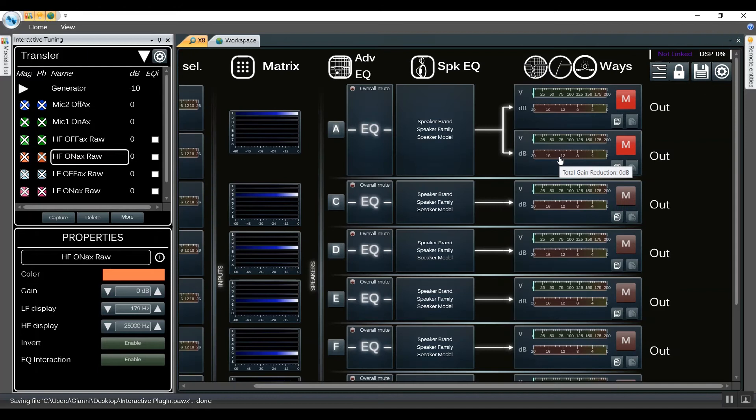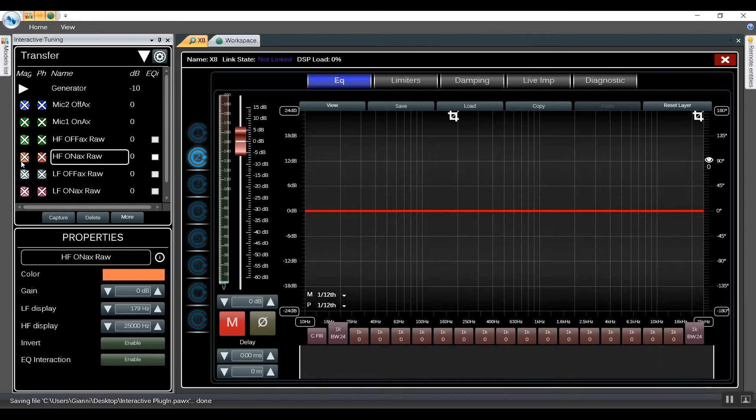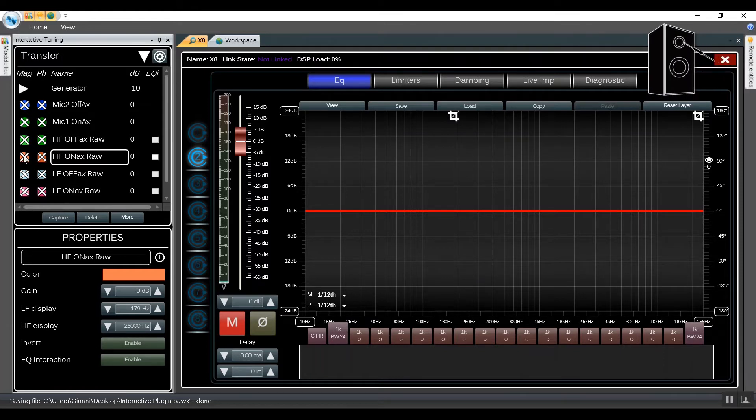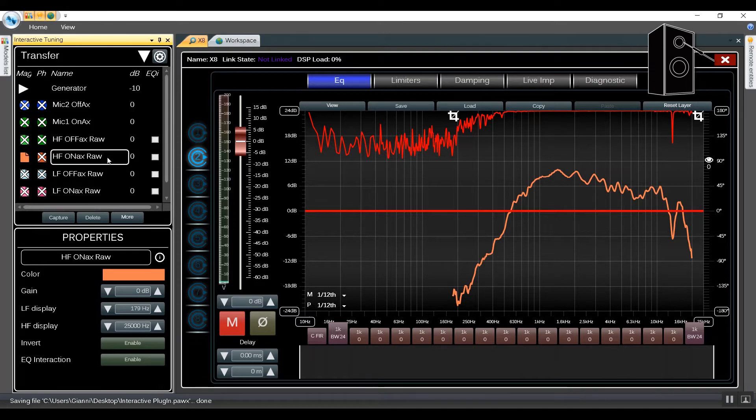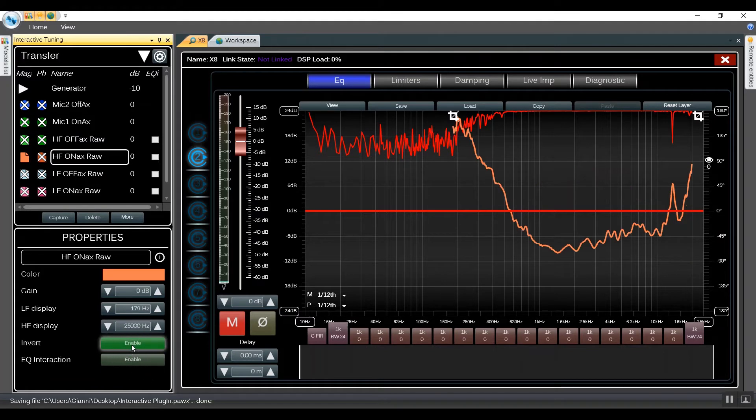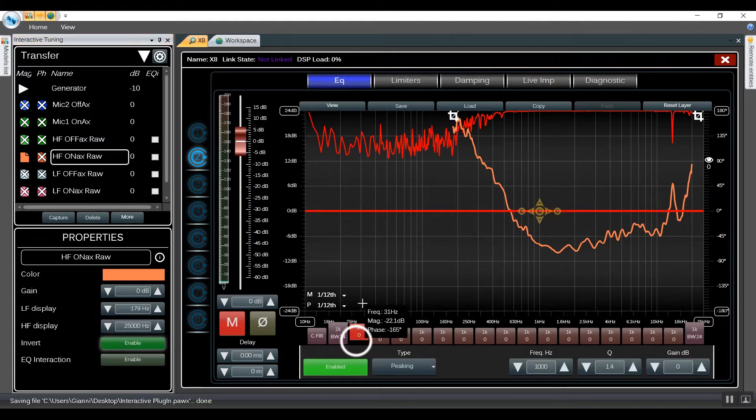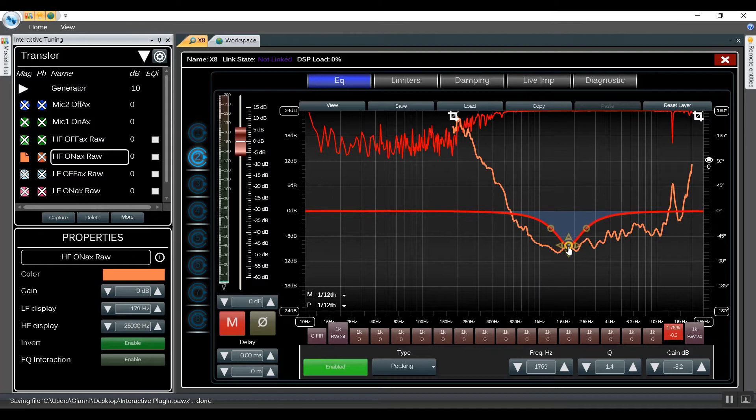We're going to go into the output ways EQ of channel 2 for our high frequency. On this EQ window we show the high frequency on-axis measurement. From here when it's selected we go into properties and then we click invert. Now we can adjust the EQ.